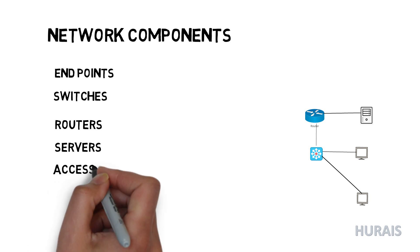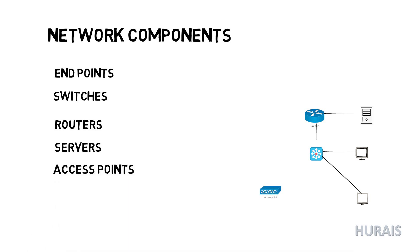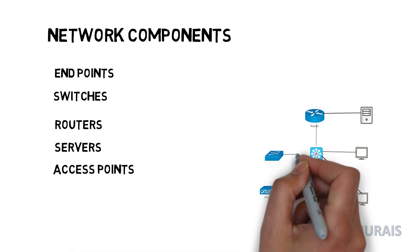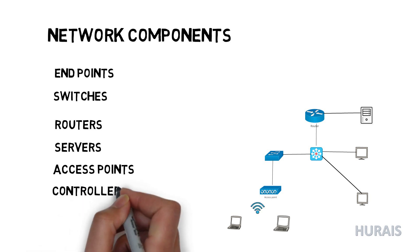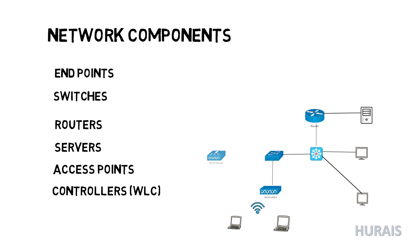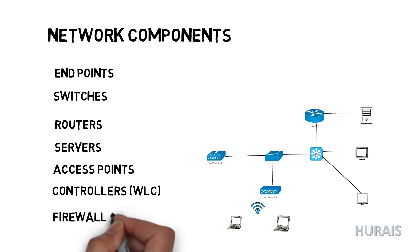Access point is a networking hardware device that allows other Wi-Fi devices to connect to a wired network. Controllers: wireless LAN is used to manage access points in large quantities by the network administrator or network operation center.